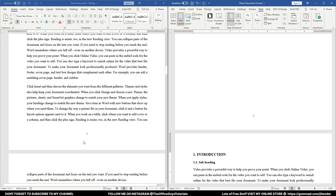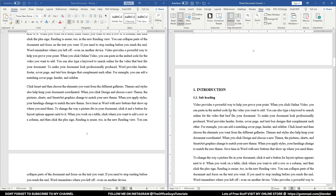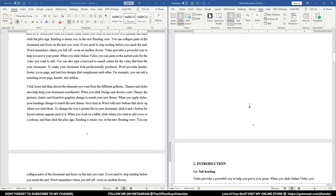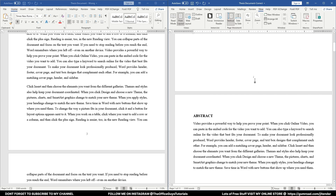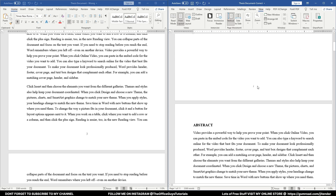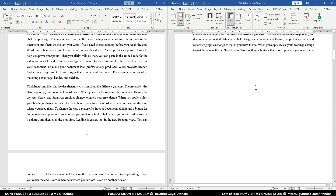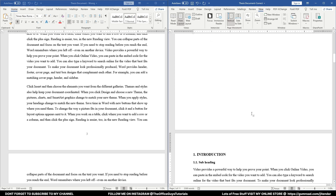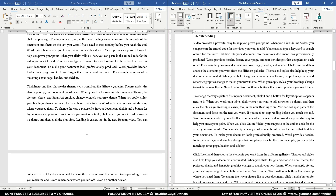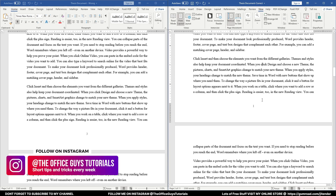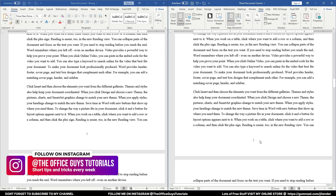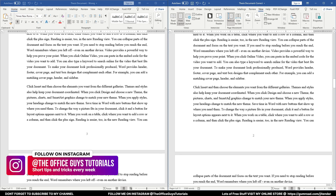Usually it is recommended to have the first page number start there. In the corrected file, you can see Roman numeral 'i' for the first page, then 'ii,' and then the chapter numbering restarts at '1,' '2,' and so on.